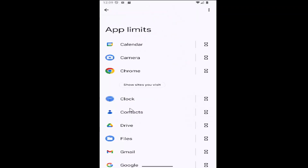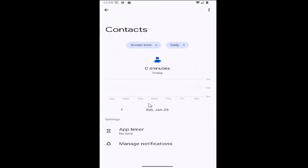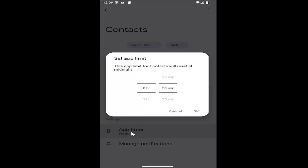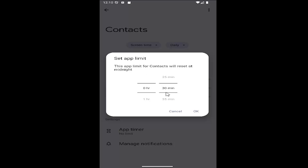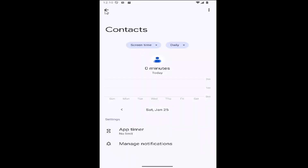Select any app limit you want for any particular apps by selecting the app from that list and then going under Settings, then App Timer. Click inside of here and you can use a little scroll bar to adjust how much daily limit you want an individual to have on that app, then select OK to save it.